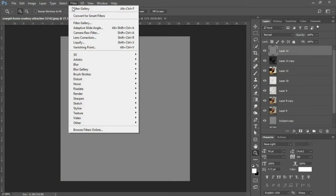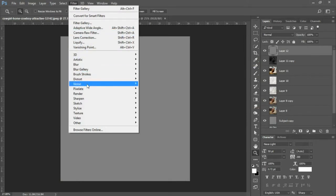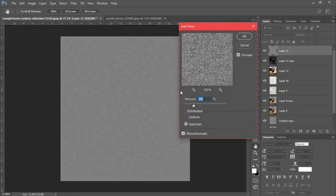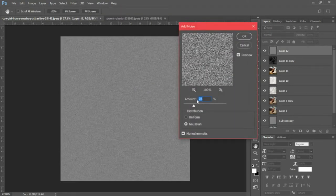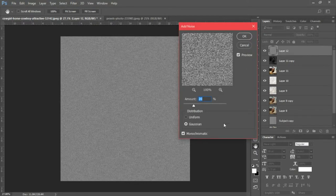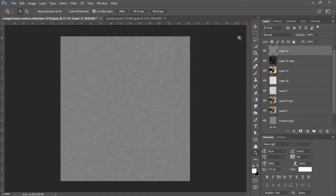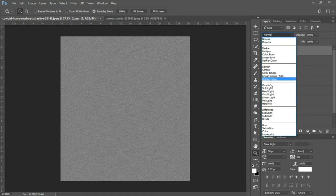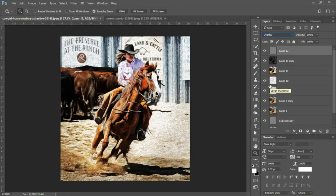We'll go into Filter, Noise, and Add Noise. Your amount should be set to 20%, your distribution should be set to Gaussian, and you should have monochromatic selected. We'll click OK, and we're gonna change this blend mode to Overlay.